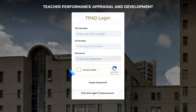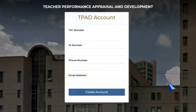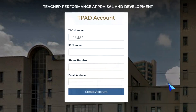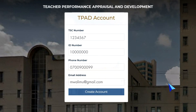To create a new account on the TPAD portal, click on the First Time Login or Create Account link. Enter your TSC number, ID number, phone number and email address, then click on Create Account.